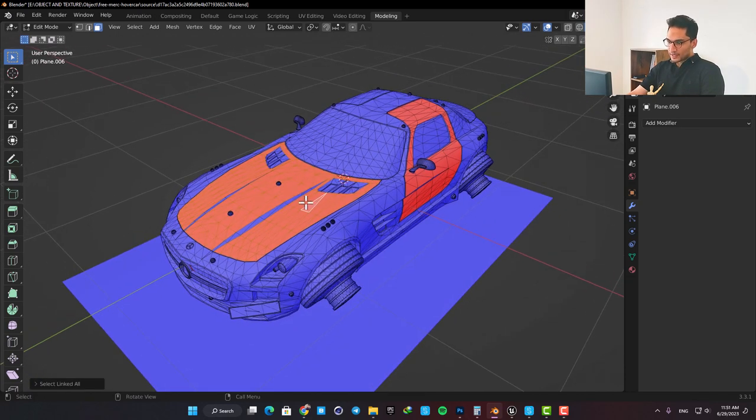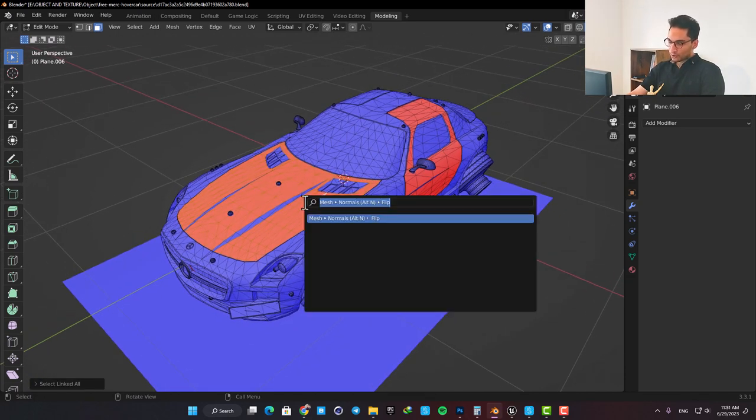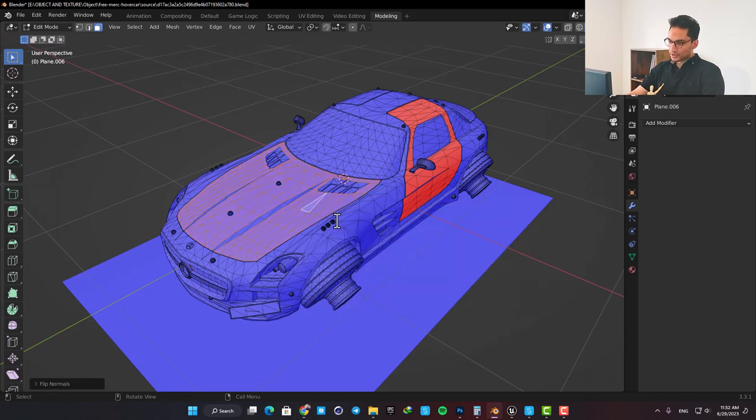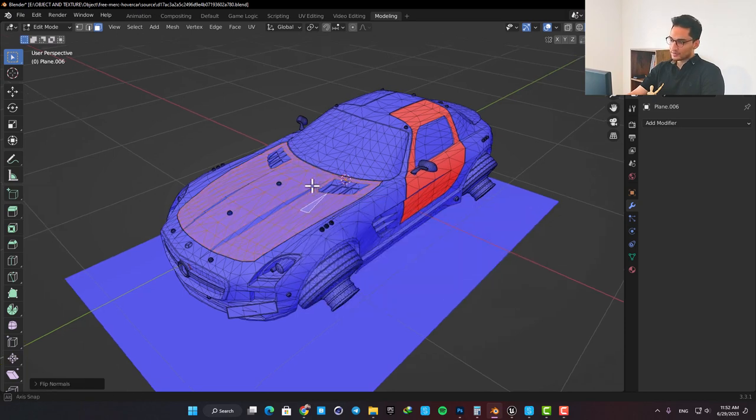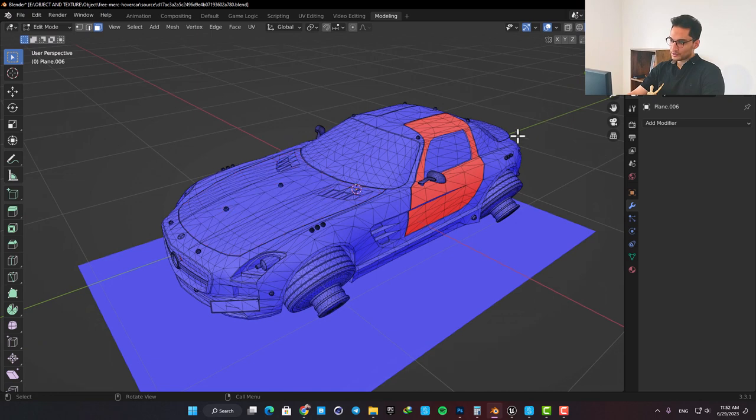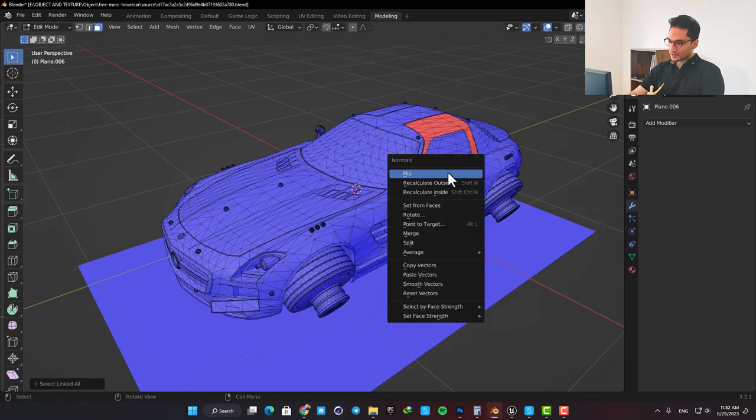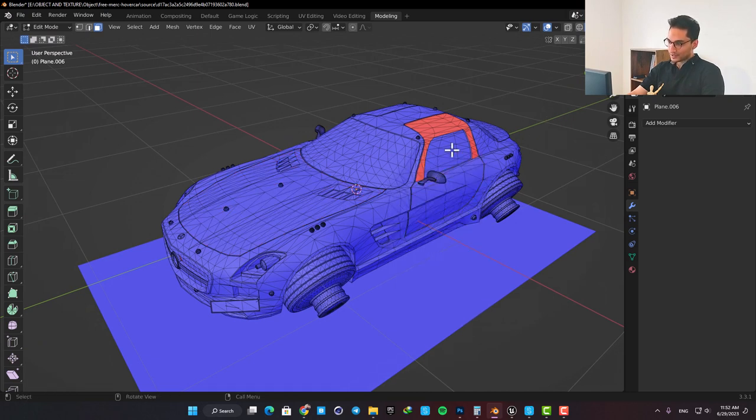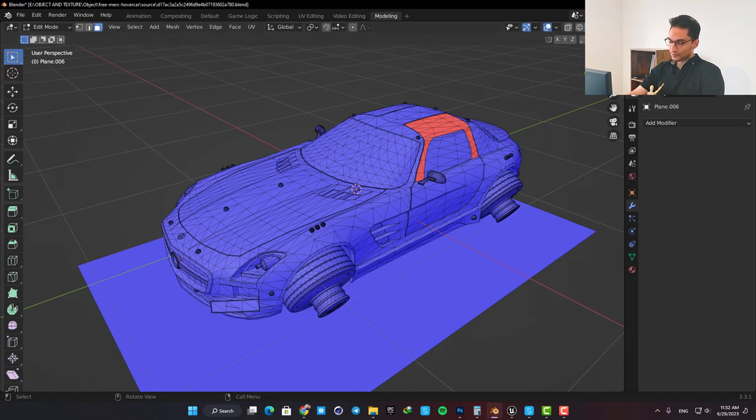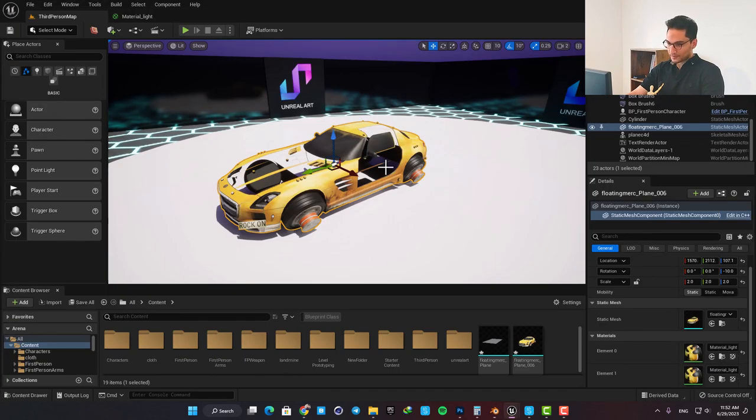In Blender, you can just select the polygons, search for flip normals, and change the orientation of the faces. This is the ideal way to do it, but if you want to fix it in Unreal without going back to your 3D modeling software, there is a little trick for that as well.